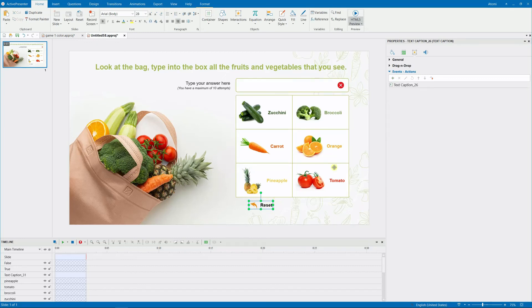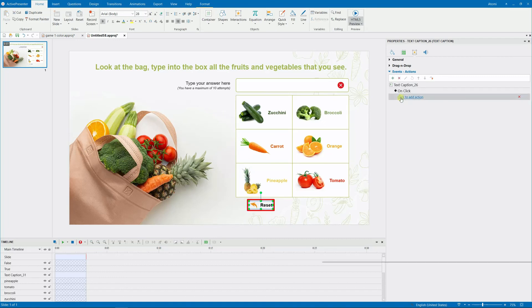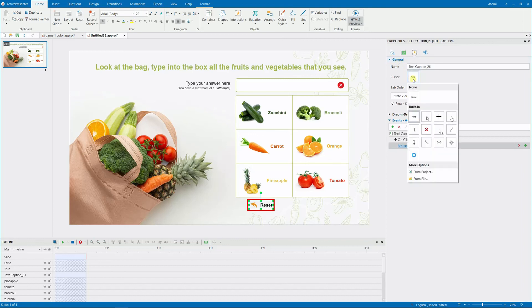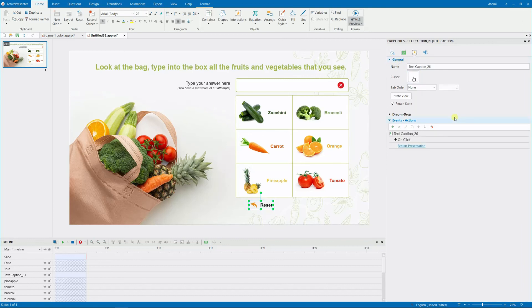Finally, you add the Restart Presentation action to the OnClick event of the Reset button. Optionally, you can change the mouse cursor image when hovering over this button.